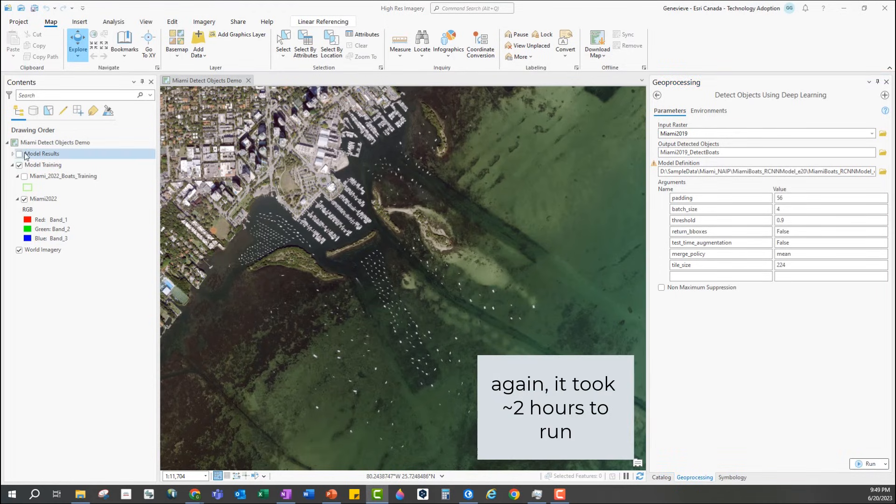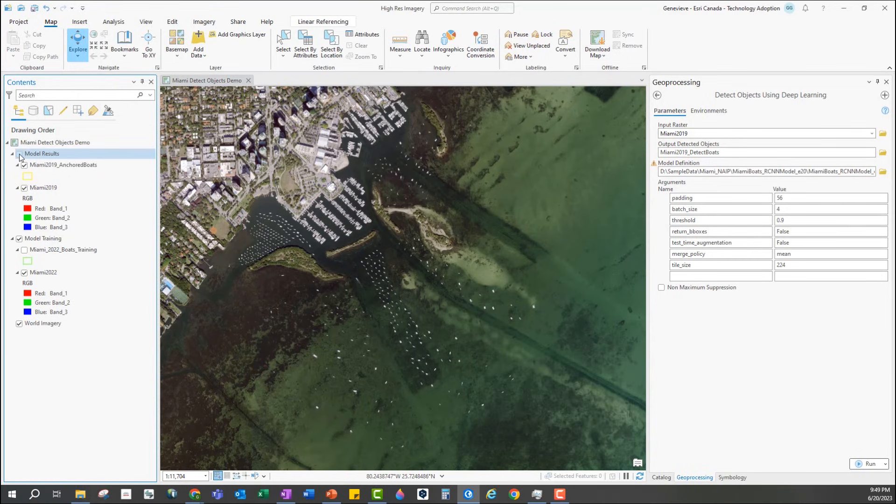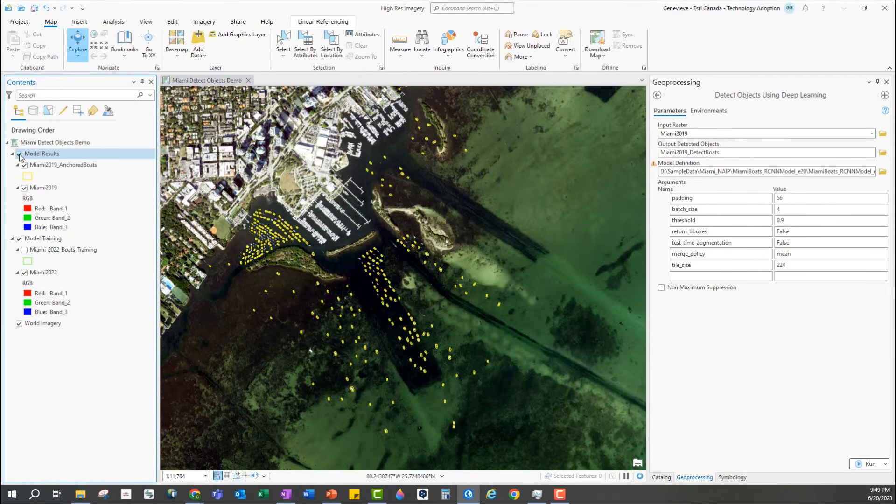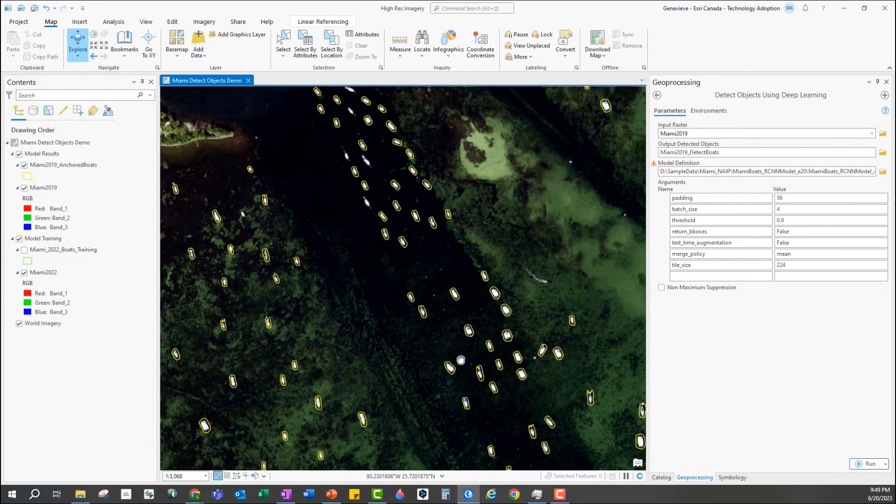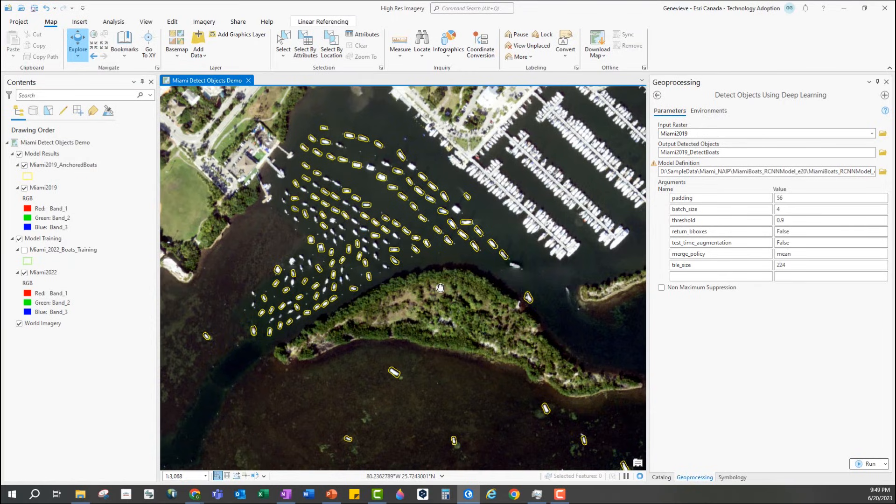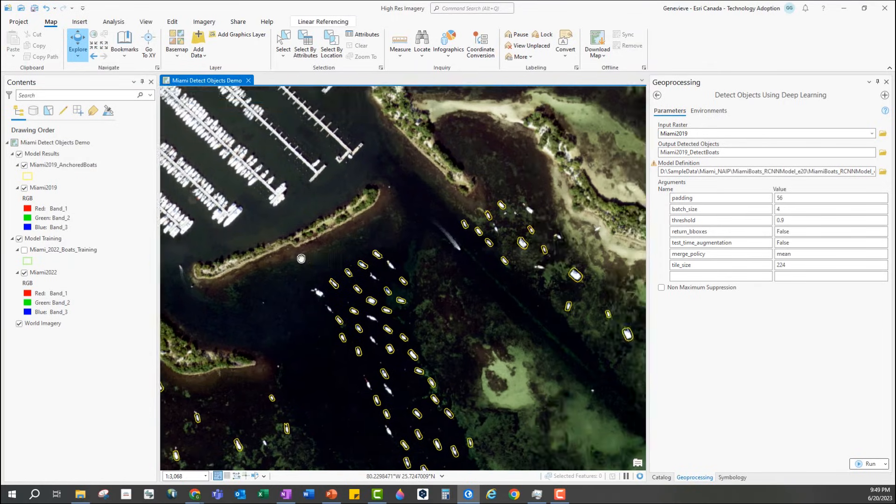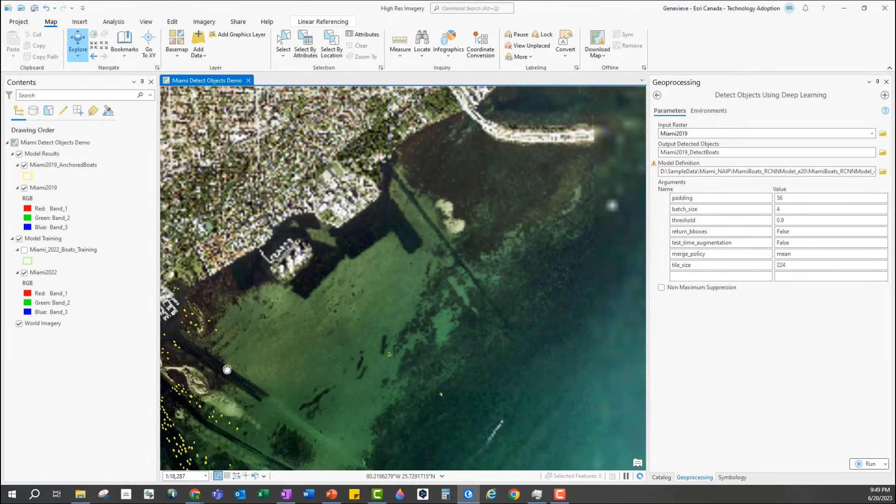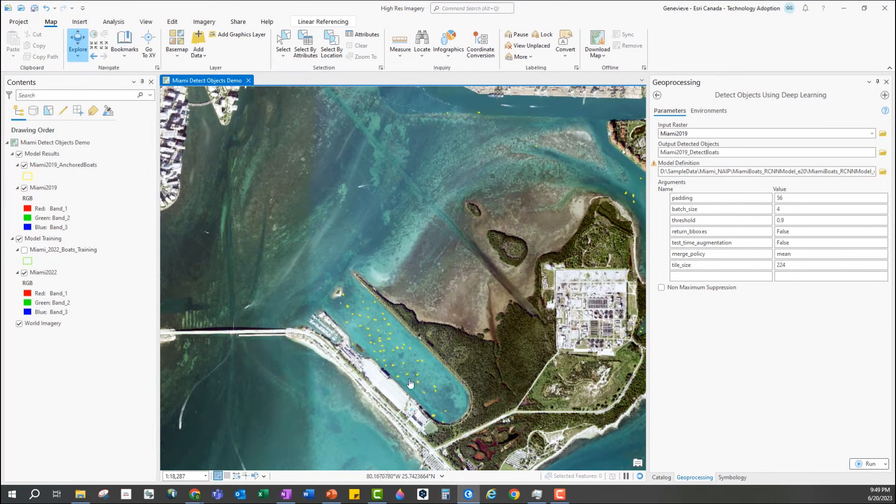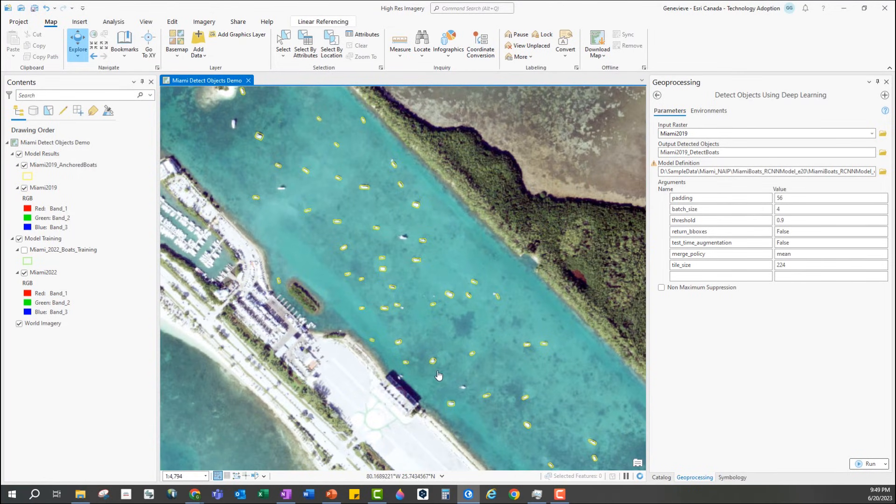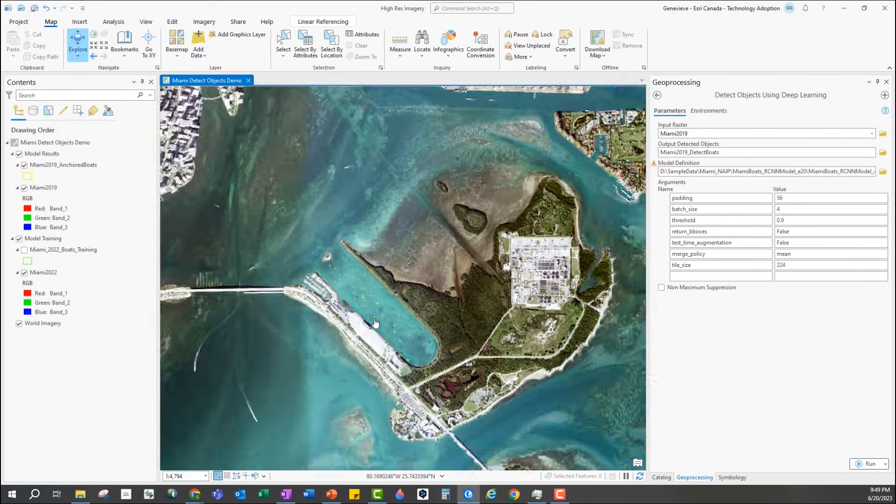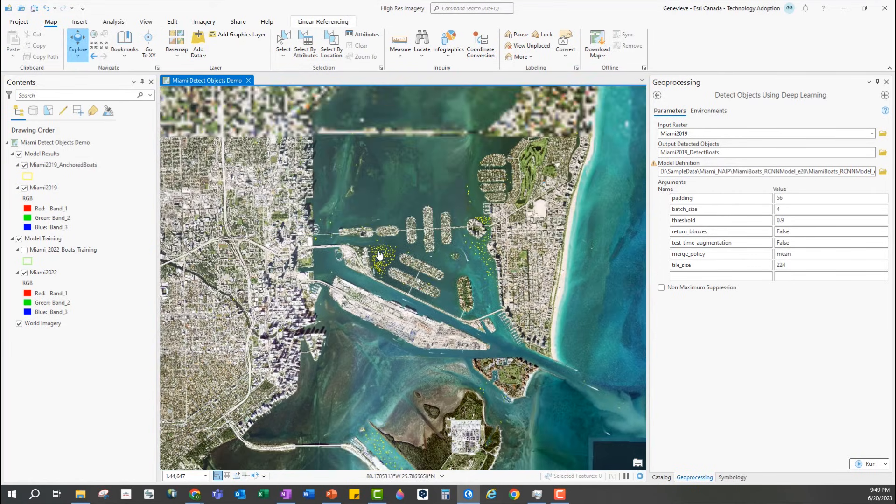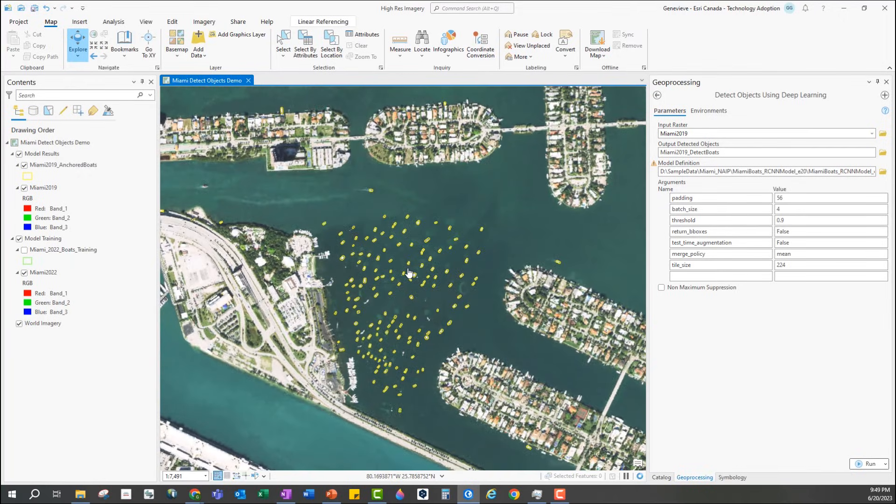Again in the interest of time I've already run the tool, so let's explore the results. The output of the tool is a feature class with a polygon around each of the objects that it detected. We can see that it worked okay in some areas, it seemed to miss some boats, but it doesn't seem to have selected anything that isn't a boat. In other areas it worked pretty well capturing most of the boats in these regions. So there you have it, just walked through all of the steps to create and use an object detection model in ArcGIS Pro.